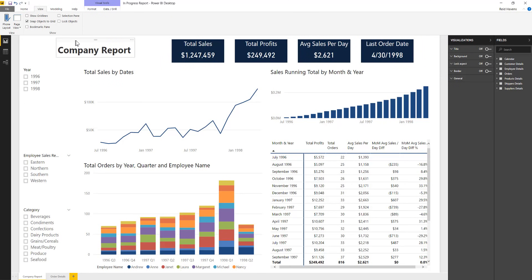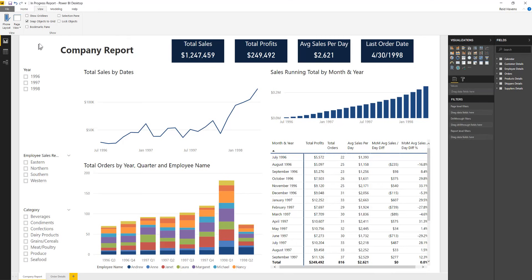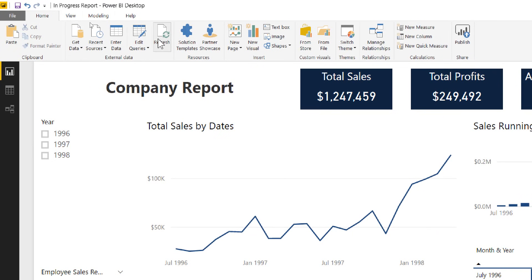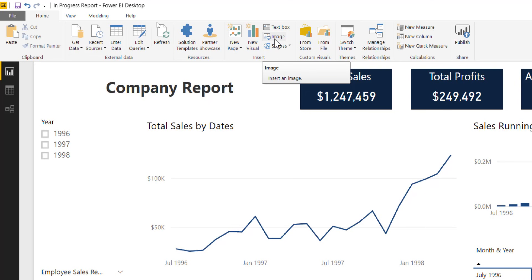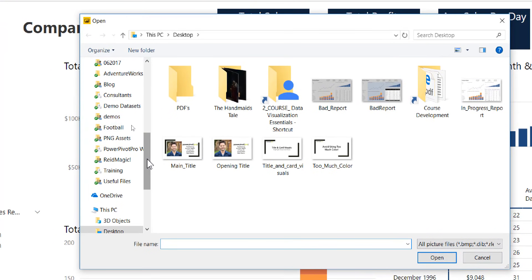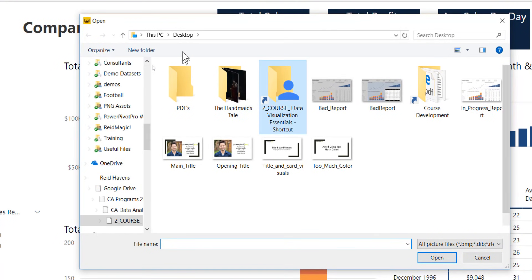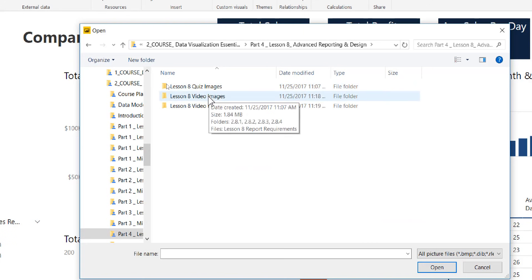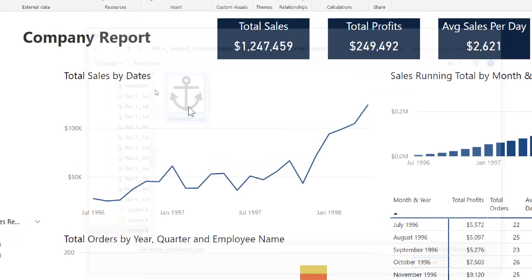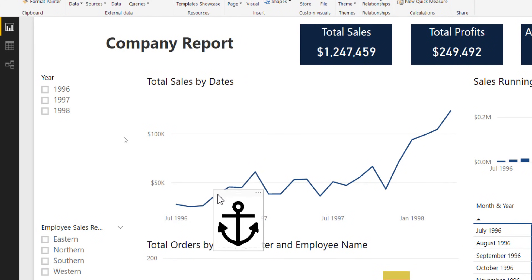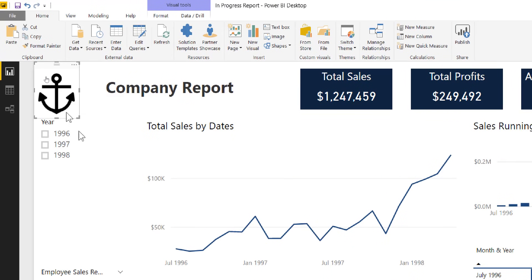I'm going to scoot the company report title over a bit and put a company logo in there. This could also be a product logo or anything else — something that gives a little splash of brand image. I have something on the desktop for that, so I'll go ahead and import it. I'm grabbing the Northwind logo from a class I teach, and I'll consider this our company image for now. It's nice and easy to add — just throw that up into the corner.